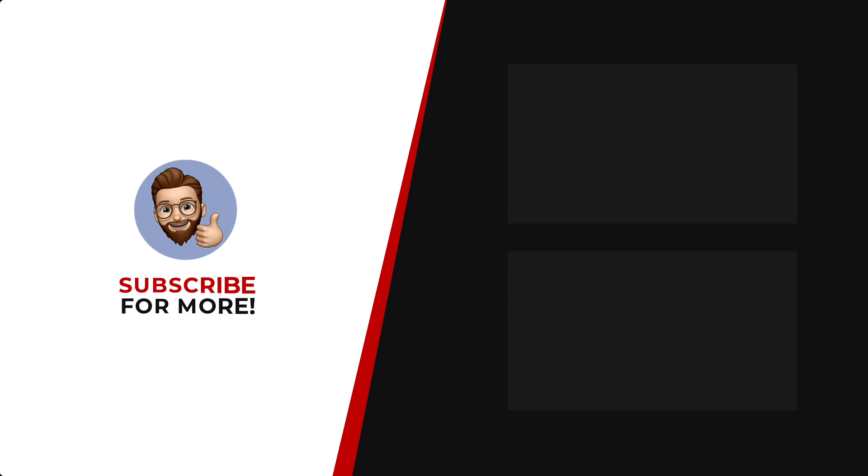Thanks for watching. If you'd like to see more content like this, be sure to check out the channel, and if you like what you see, don't forget to hit that subscribe button.